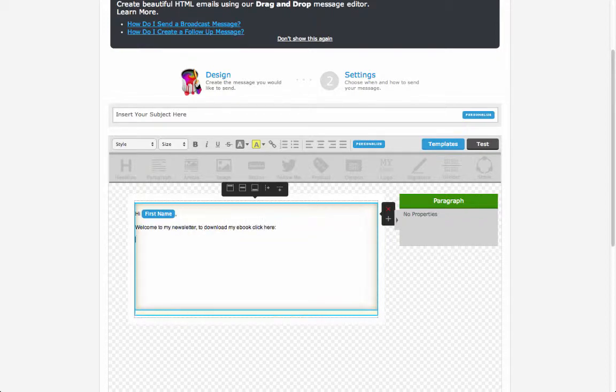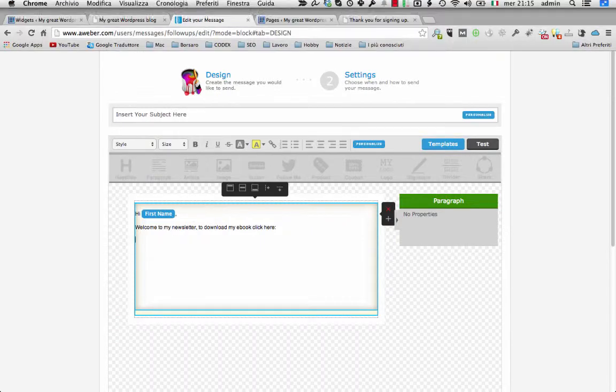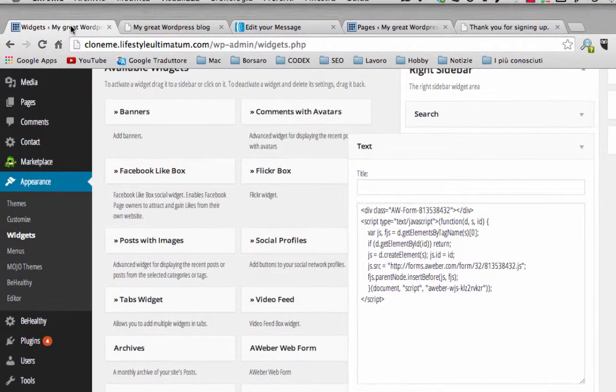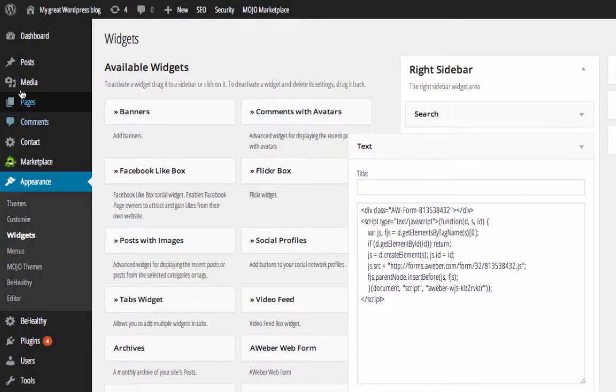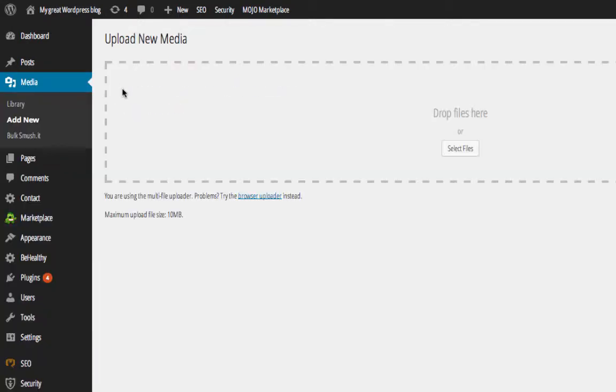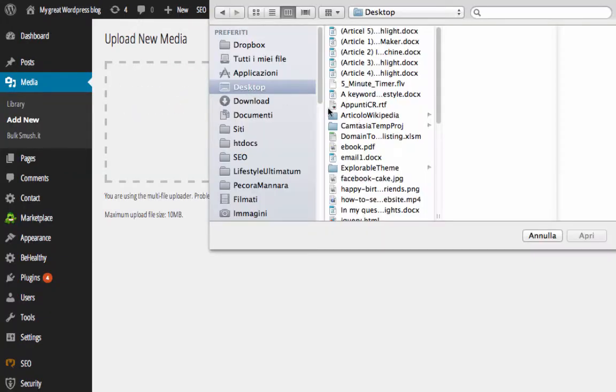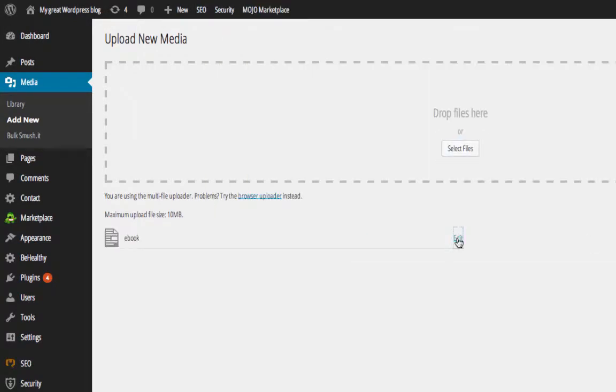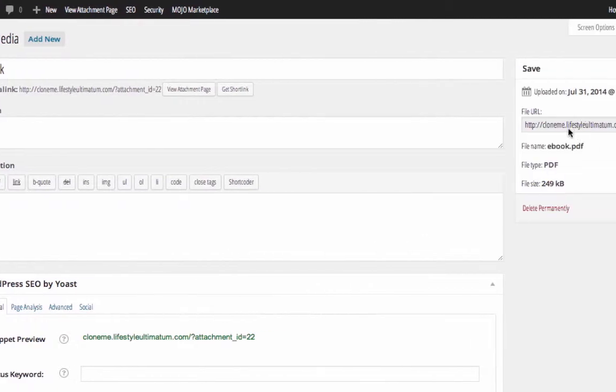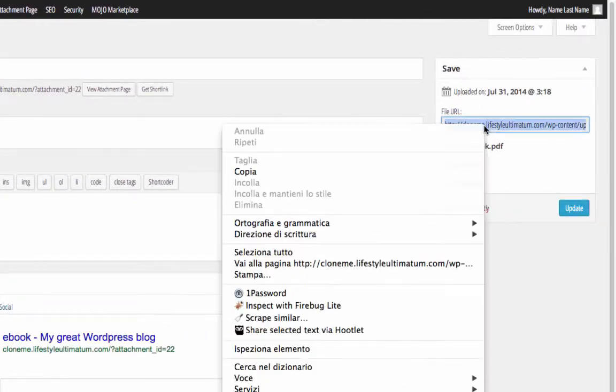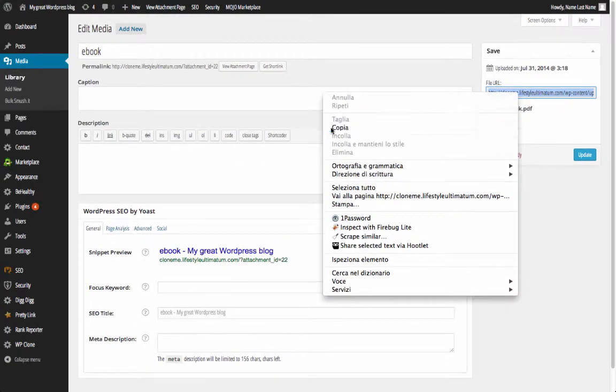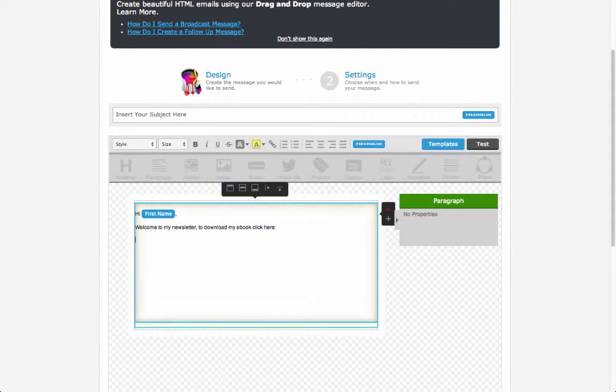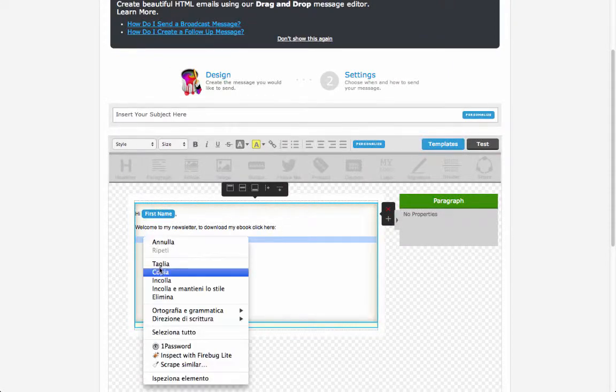Before putting the link of the ebook in the email, we need to upload it to our blog. To do this we need to go under the media menu in WordPress. Select the PDF file, I have already created one, and upload it. Once uploaded, hit on the edit link to see the URL. Select and copy the URL on the right and paste it inside the first email as a link.